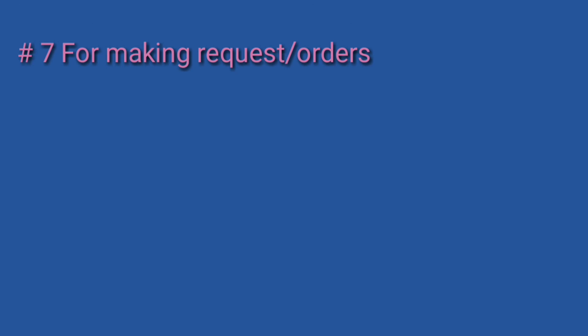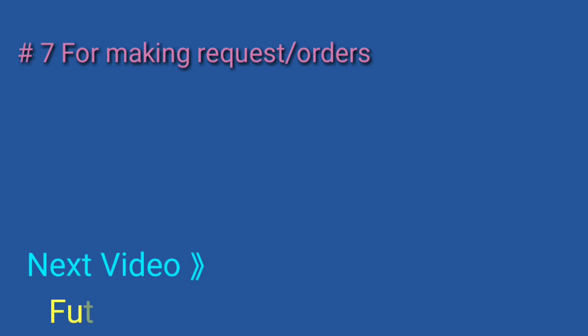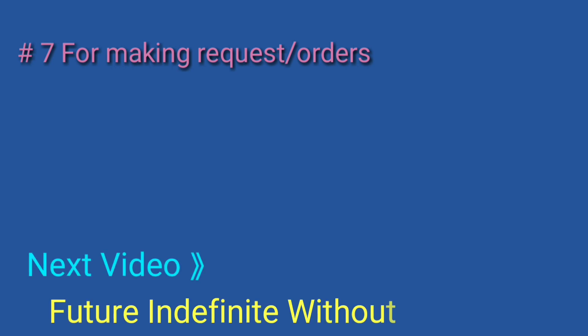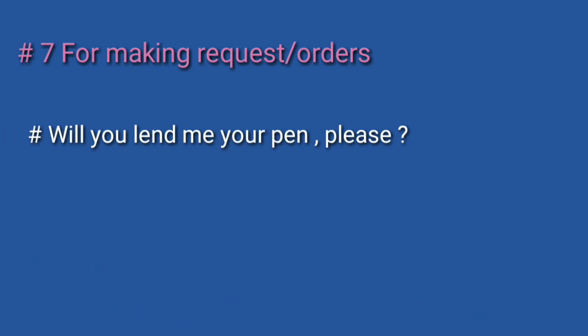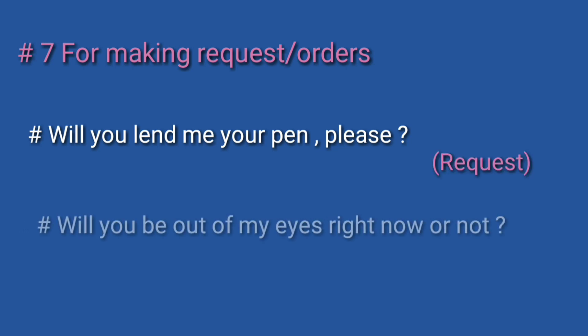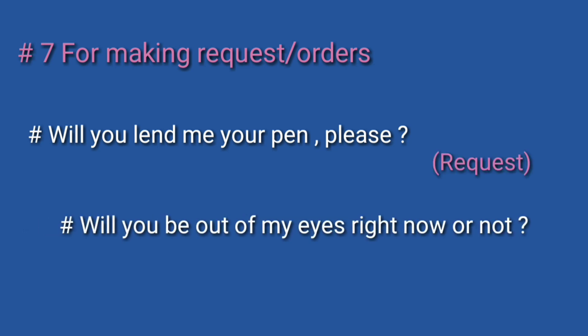Number seven: very common use for making requests and orders. We use future indefinite tense. Examples: Will you lend me your pen please? Will you be out of my sight right now or not?